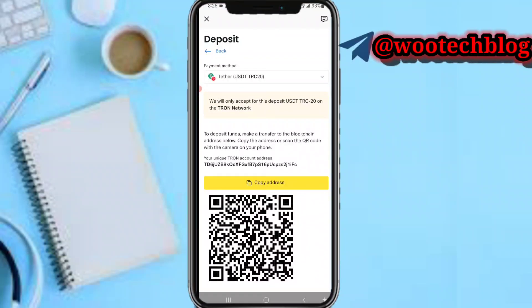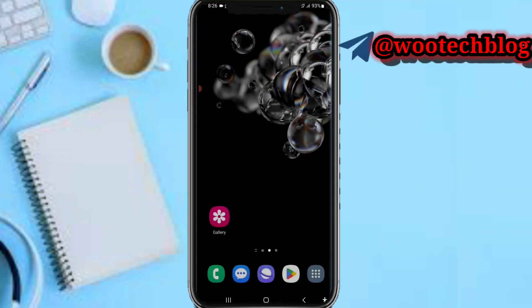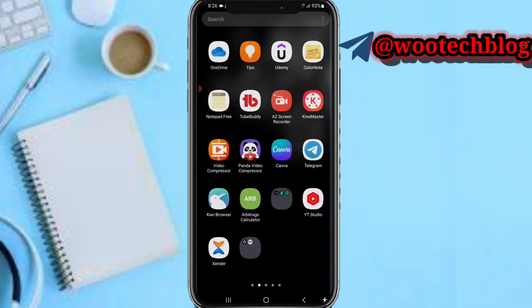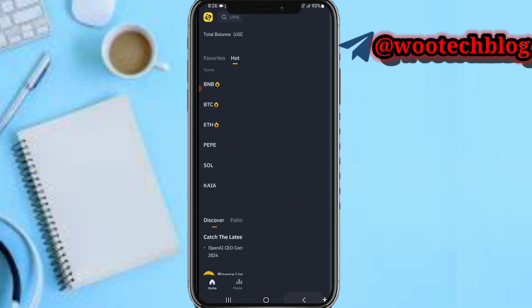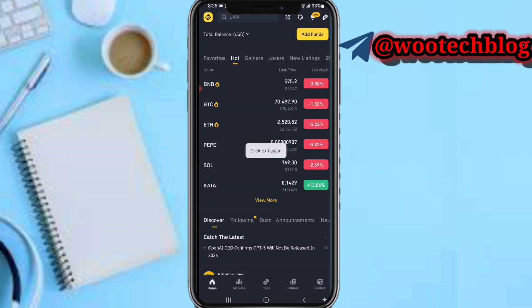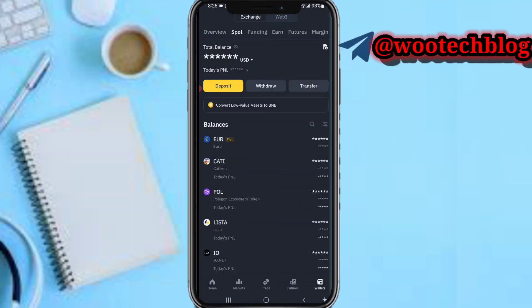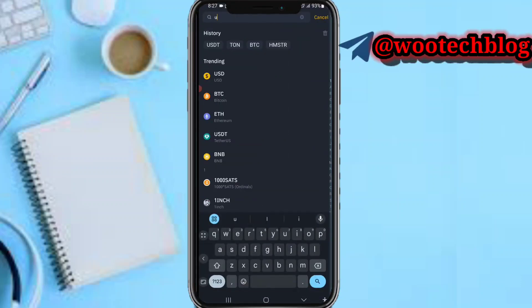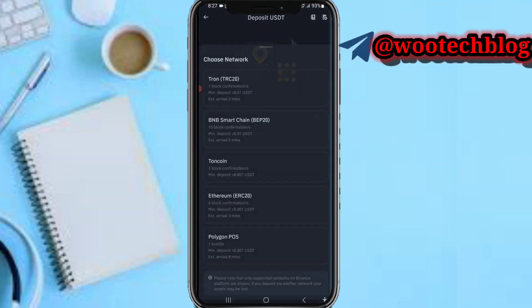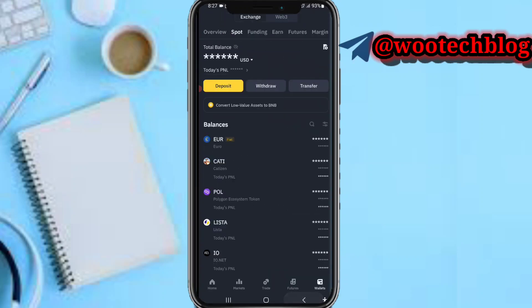After copying this address, come over to your Binance. On Binance, tap on Wallets, then tap on Spot or Funding, depending on which wallet you have your USDT in. Tap on Withdraw and search for USDT, then select the network TRC-20.